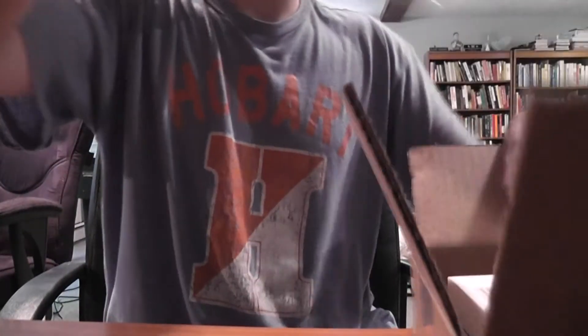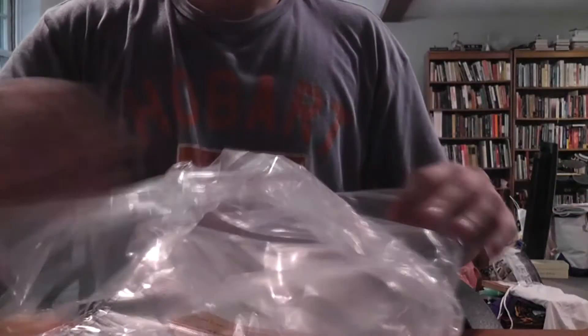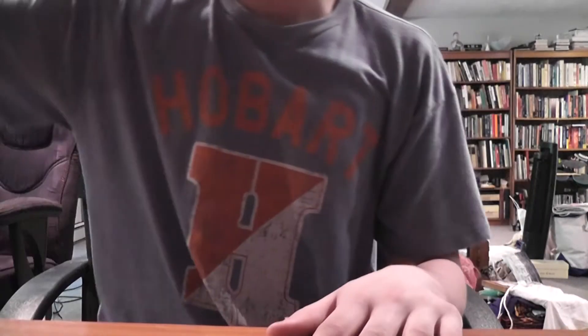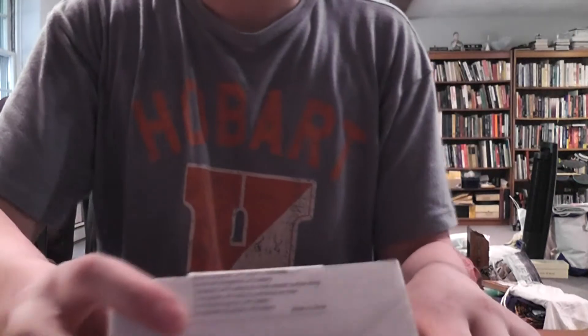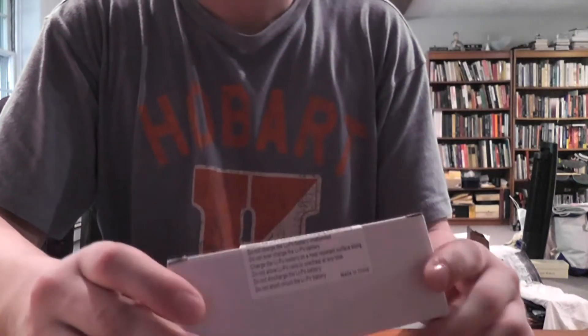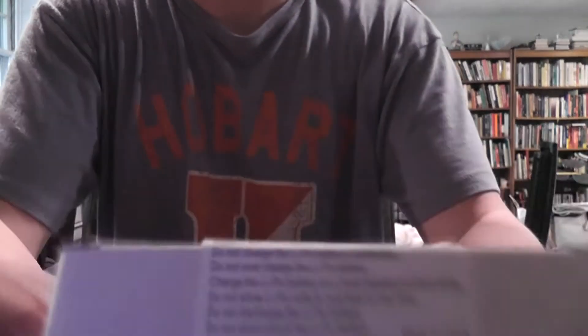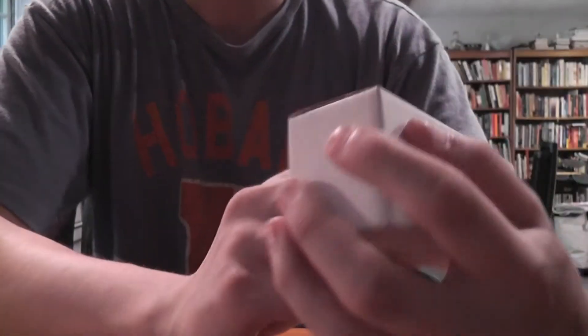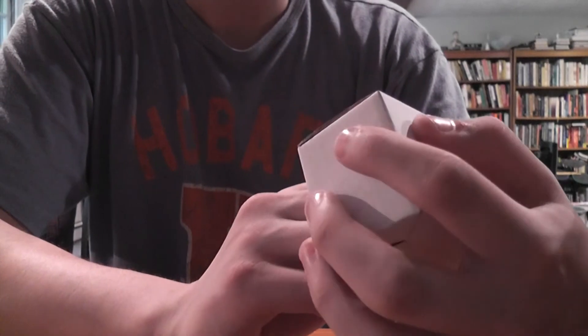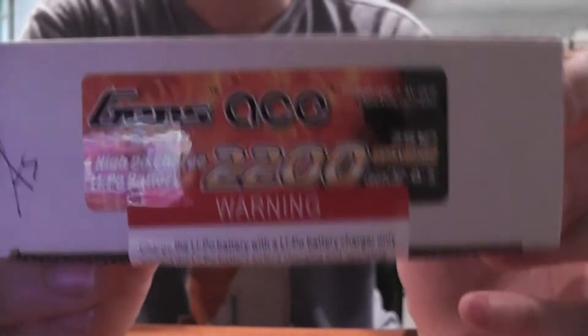First thing inside the box is a lithium polymer safe charging bag. Just in case you don't want your house to burn down when you're charging a LiPo battery since they're dangerous batteries. We have a 7.4 volt 25C LiPo battery by Gens Ace.